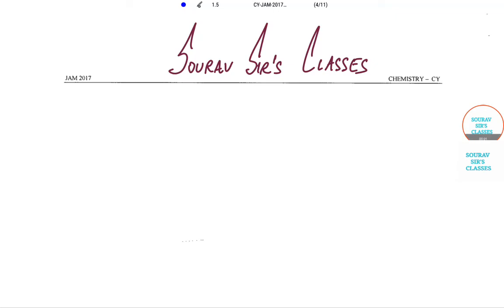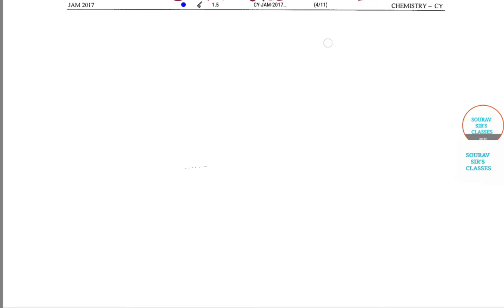Hello and a very warm welcome to Sorosur's classes. Today's tutorial will be on IIT JAM 2017 paper of chemistry. We will solve some random problems.